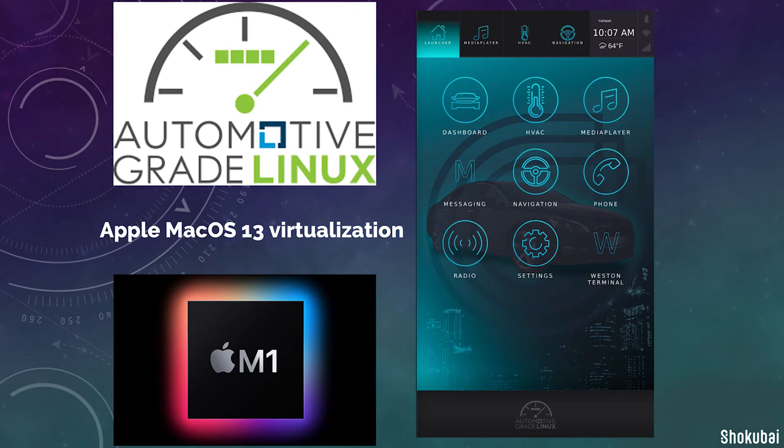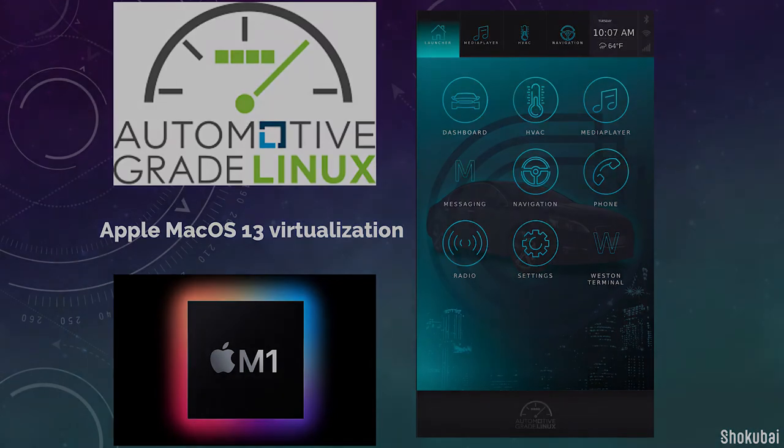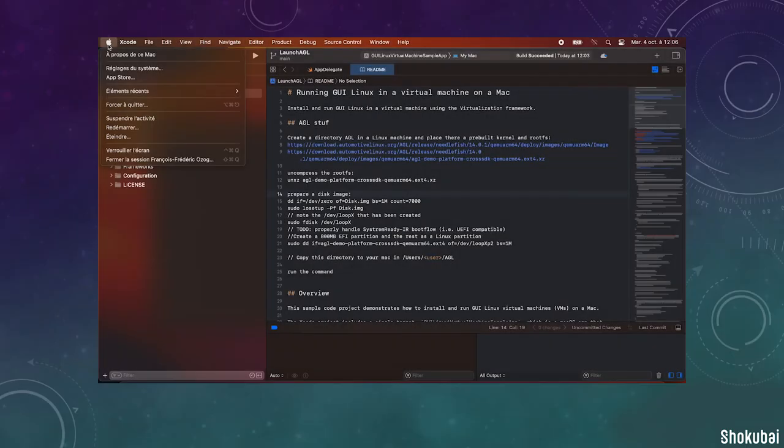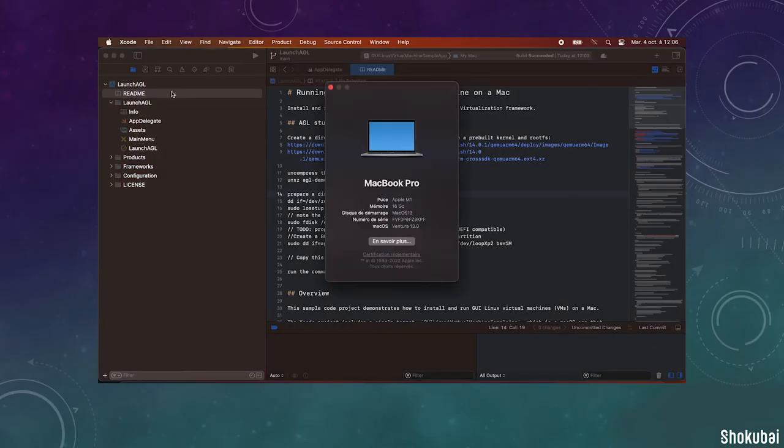Hello! This video is going to show you how macOS 13 can run AGL Automotive Grade Linux in a VM.